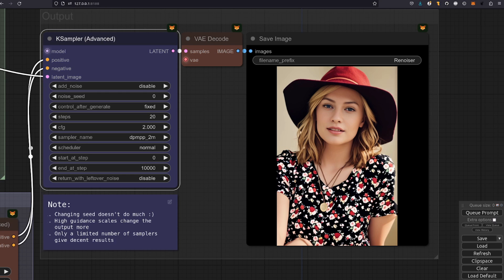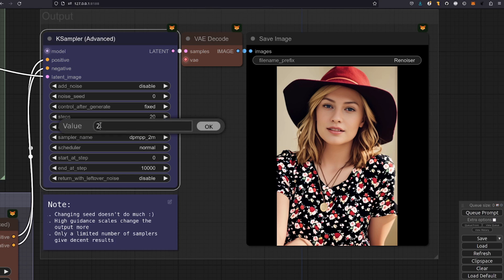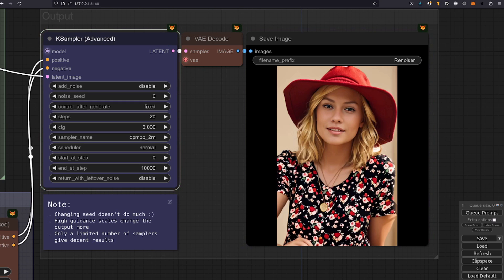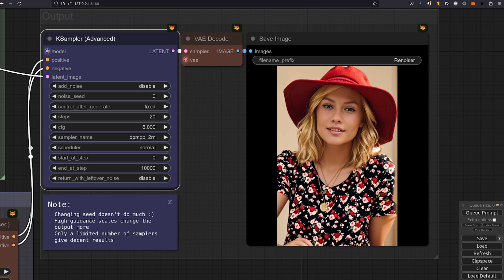Now as you may be aware the higher you raise that guidance scale the more like your prompt it will be, and so the more this image will change. Let's give a little example here. Let's put that all the way up to 6 and then we can see how the image changes then. Okay quite a lot. We've got a very red hat and lots and lots of red there. Very blonde hair. So the more you increase that guidance scale the more like your prompt it will be.